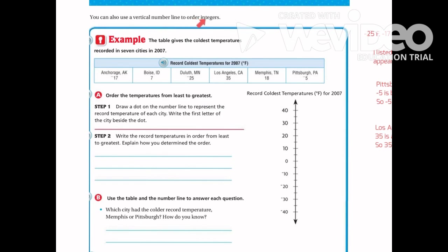You can also use a vertical number line to order integers. The table gives the coldest temperatures recorded in 7 cities in 2007: Anchorage, Boise, Duluth, Los Angeles, Memphis, and Pittsburgh. We want to order the temperatures from least to greatest.